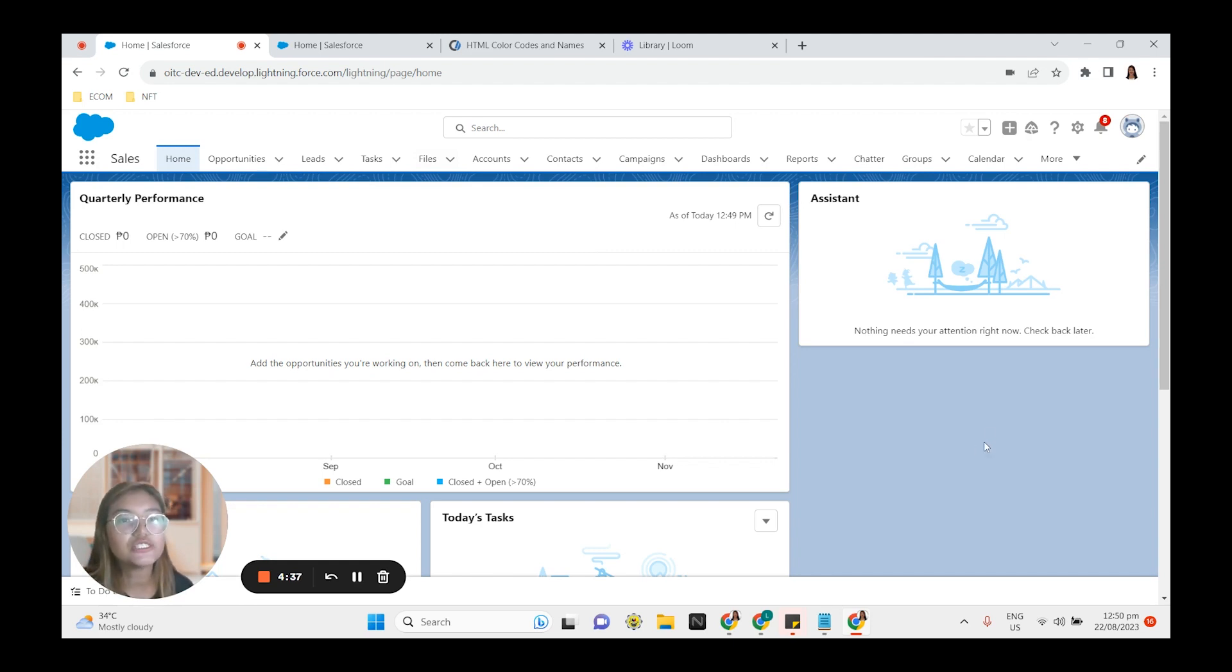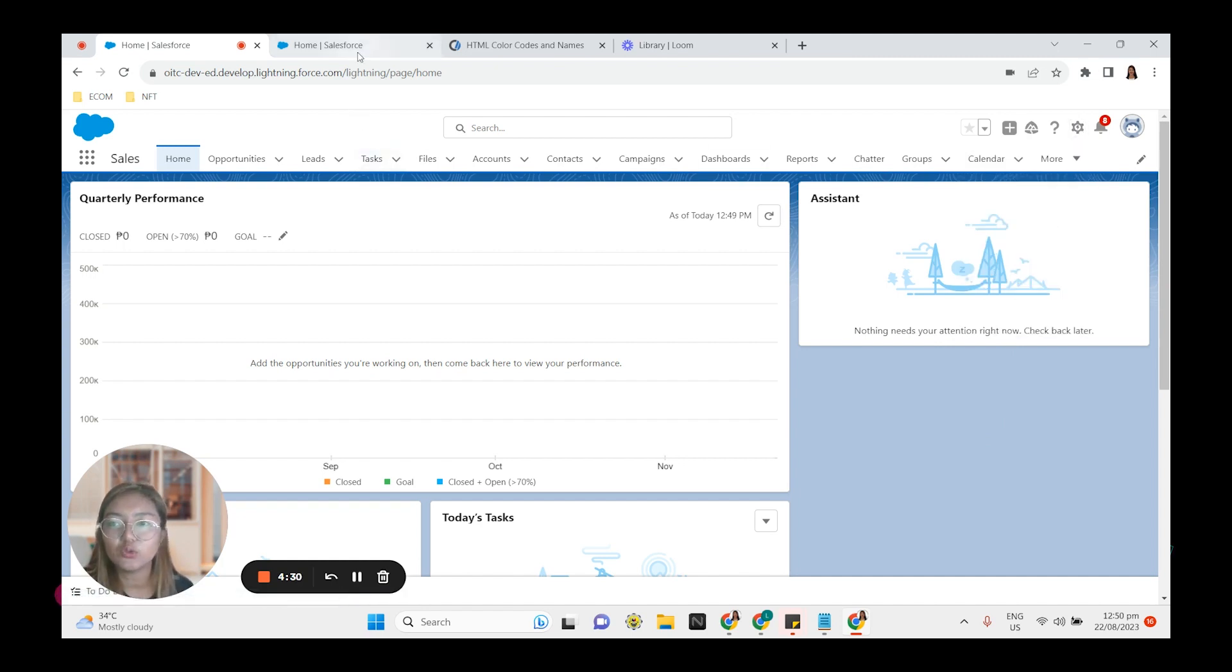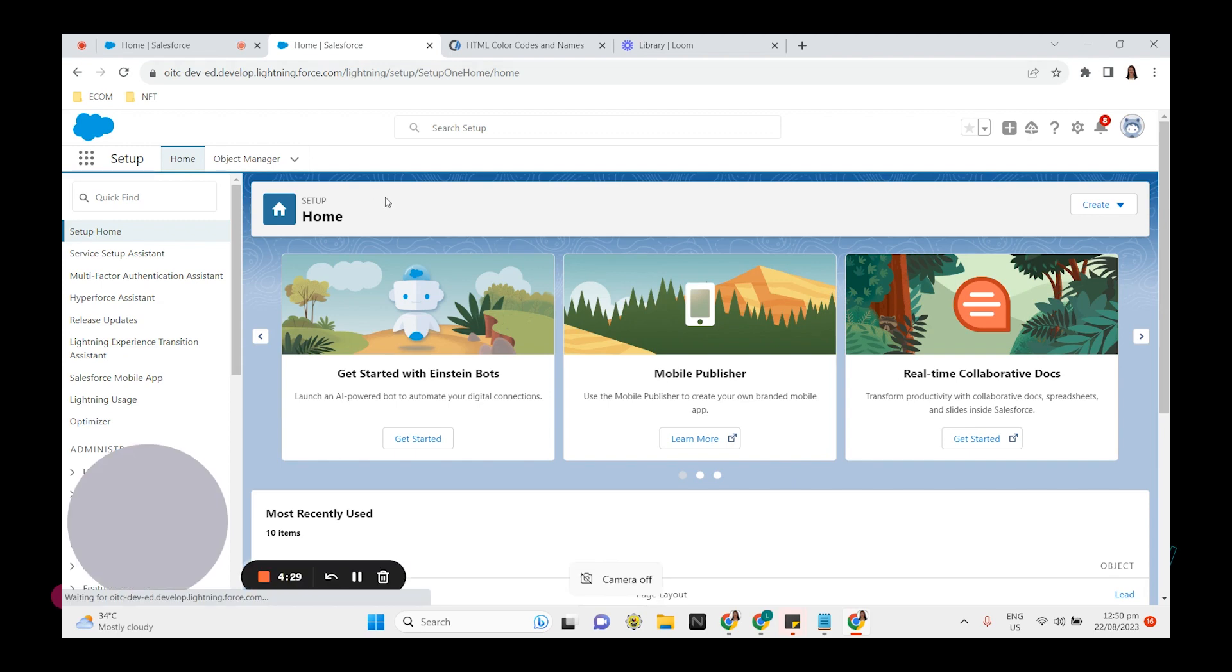So first we have to go to the setup page. Click on the gear icon top right and then click setup and you will be directed to this page.